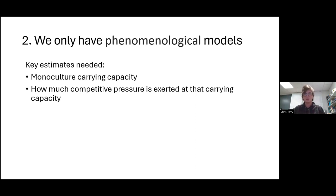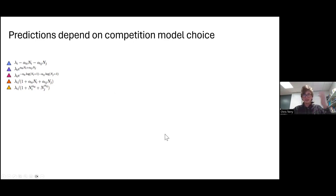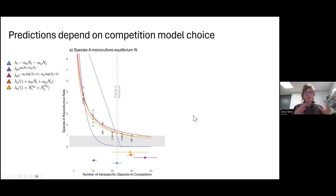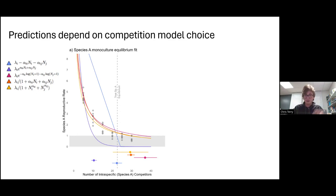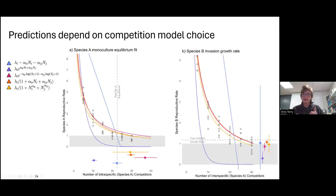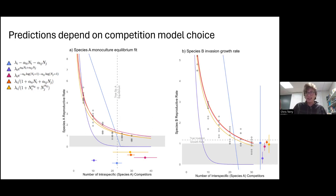Here's an example using synthetic data with a three-parameter model with way less noise than most real data sets. Looking at whether species A can invade species B, and testing out a standard set of models — all of which use two parameters to describe competition — when fitting the growth rate of species A in monoculture to determine its carrying capacity, only one or maybe two models capture it correctly. And looking at the population growth rate of species B in the context of A at that carrying capacity, we again get a variety of estimates for the invasion growth rate which quite poorly capture where the truth is.